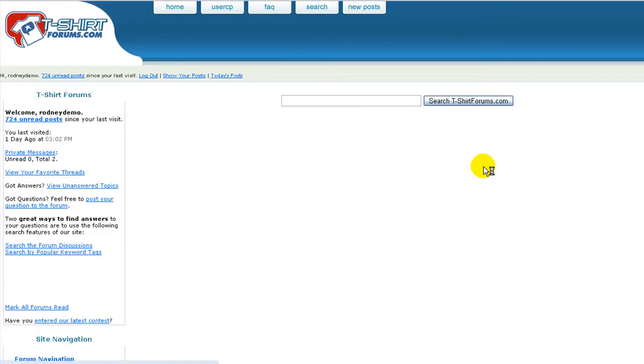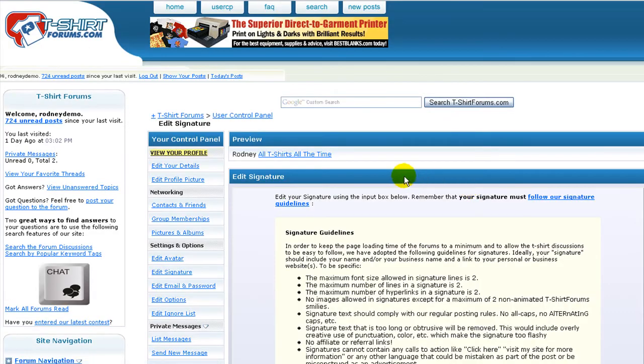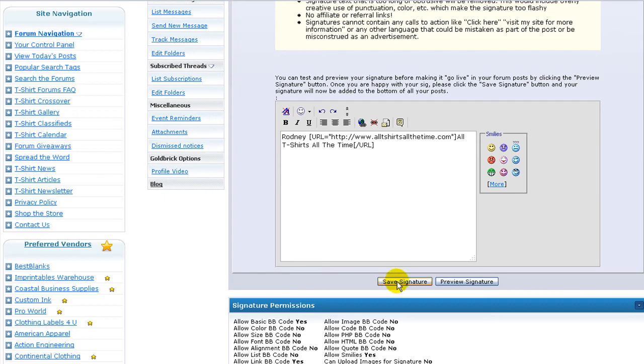And once you've got your signature looking the way you want, you just click on the Save Signature button.